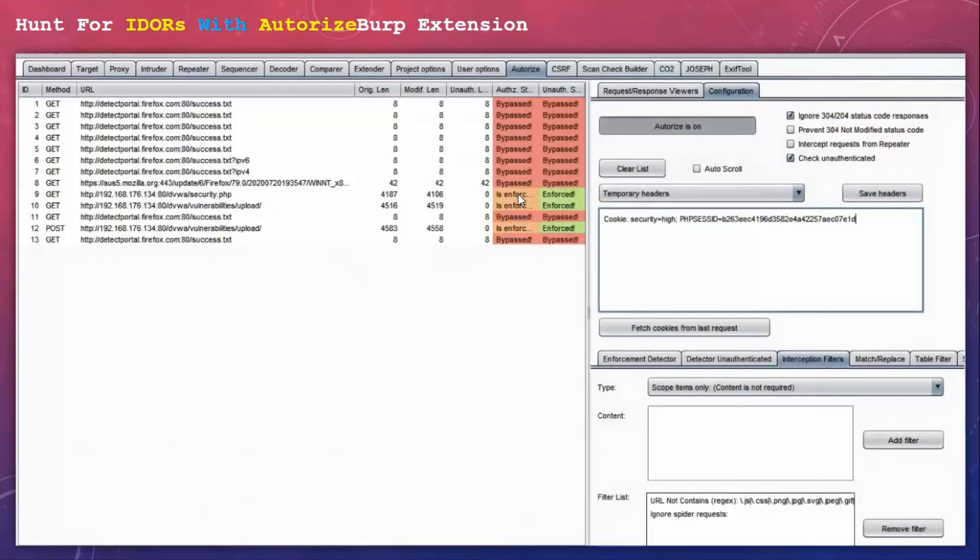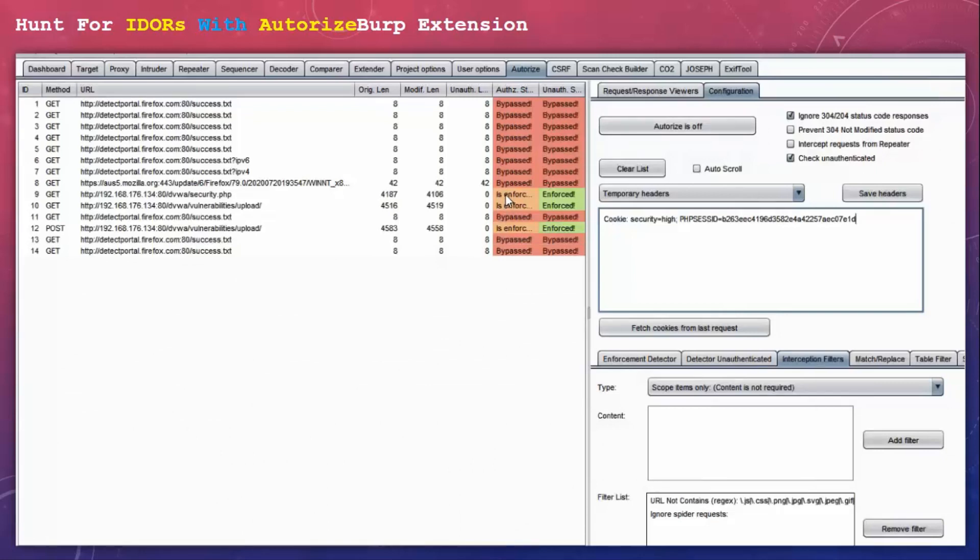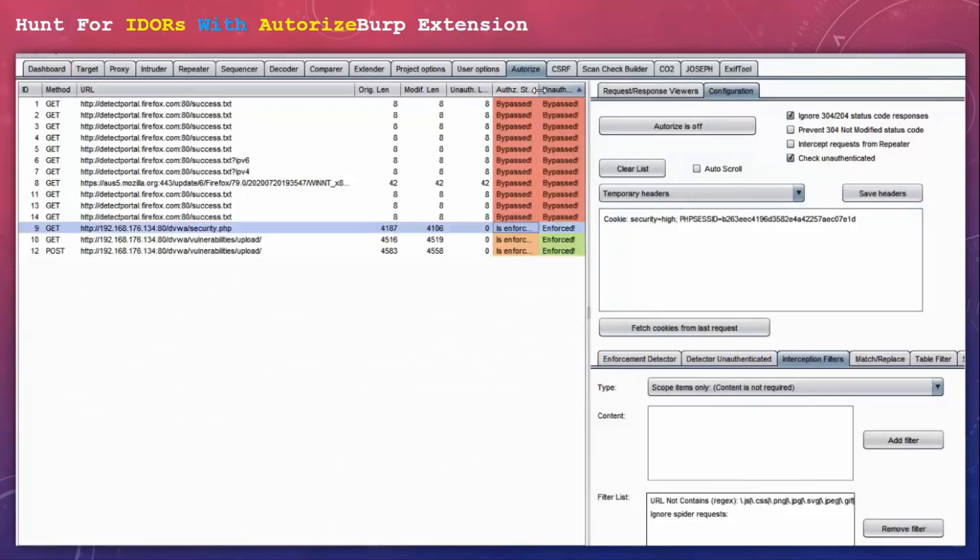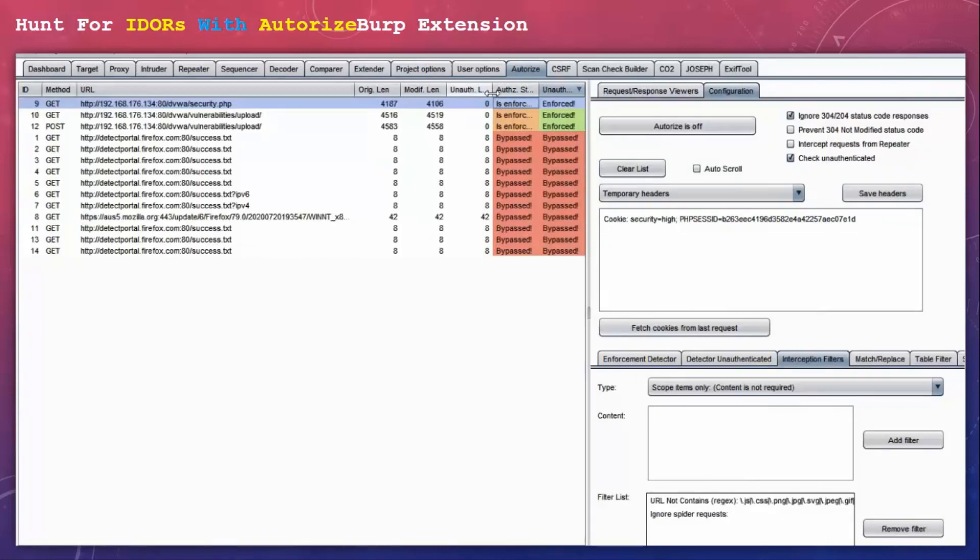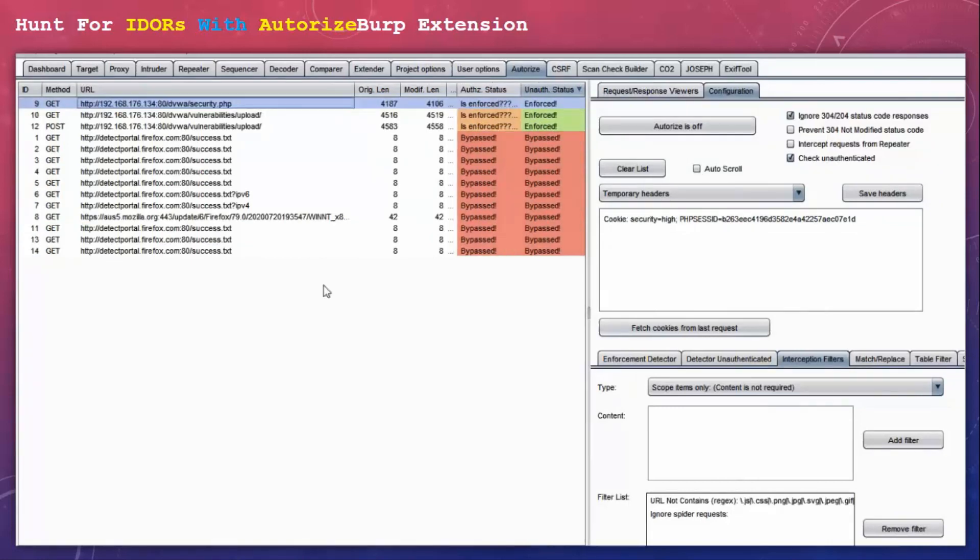So you can see we have some requests here. I have turned Autorize off. Let's sort this. So the point of interest here is the requests with saffron color.